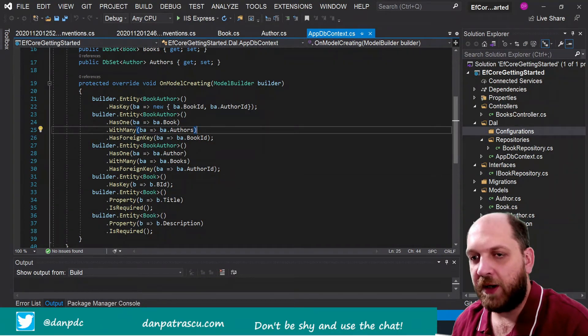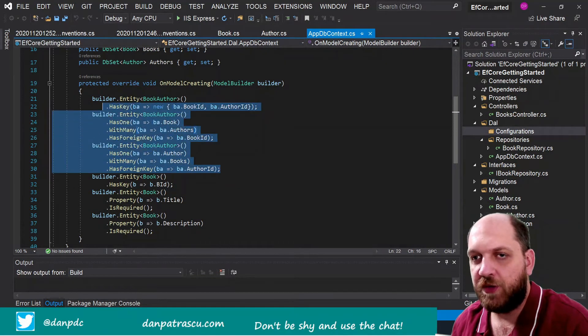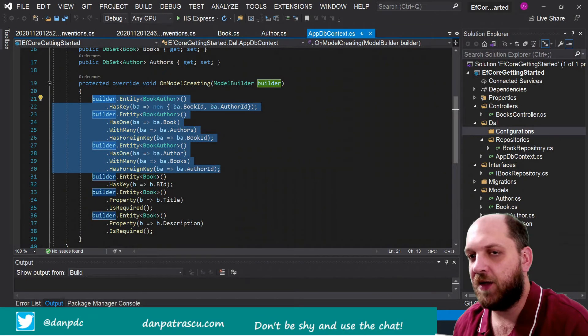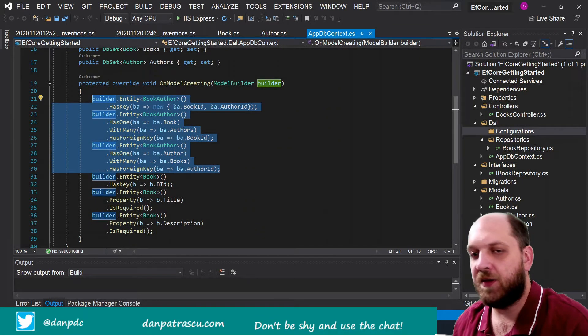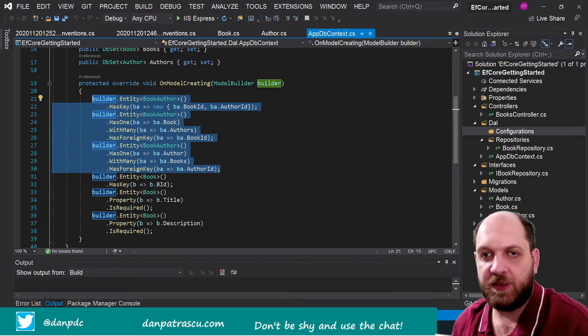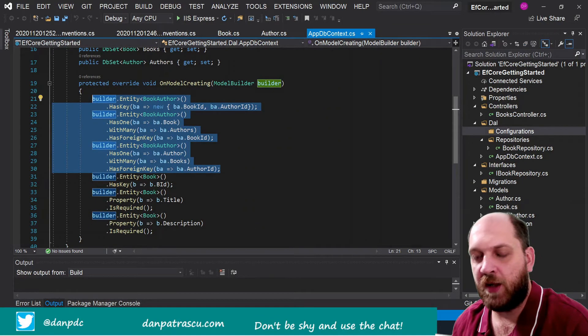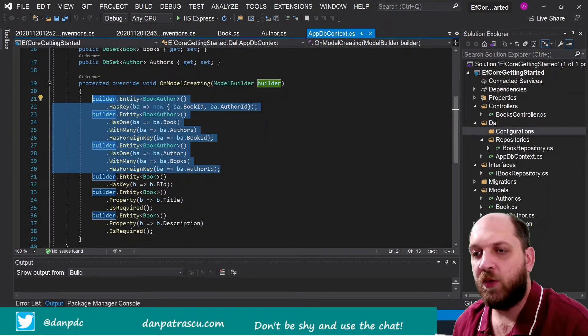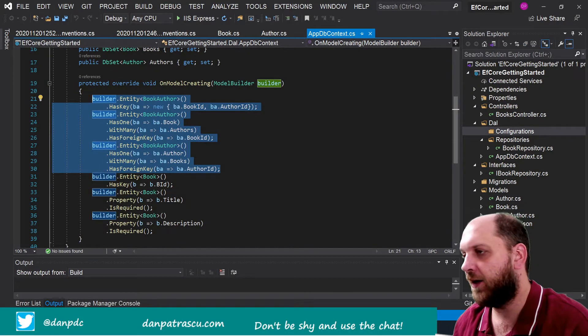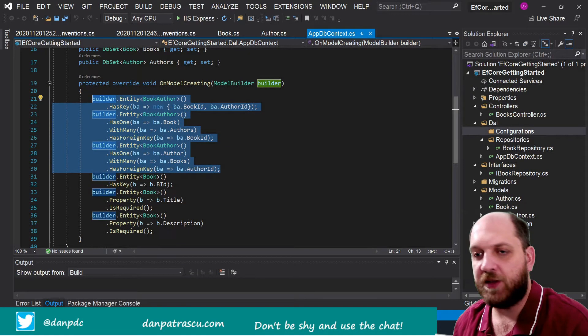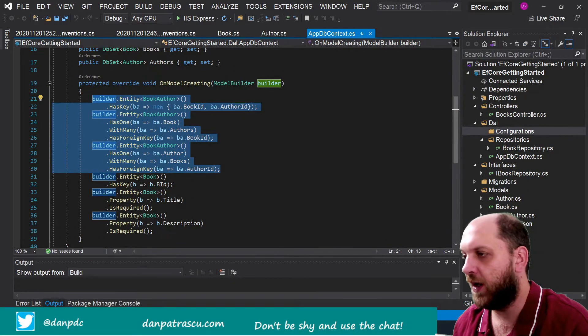Our aim is to move this part here into a separate class and replace all these lines of code with only one single line that actually will take our configuration from our new class.